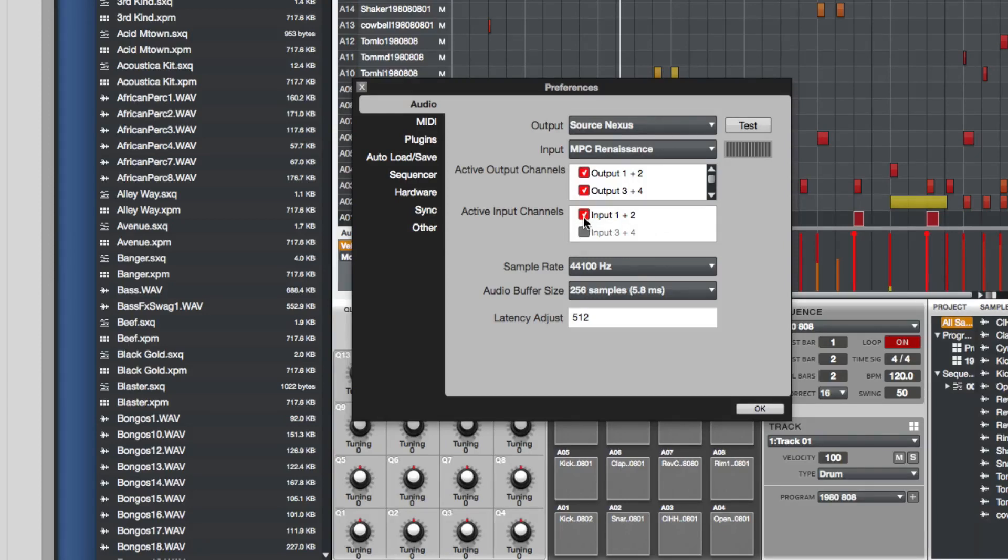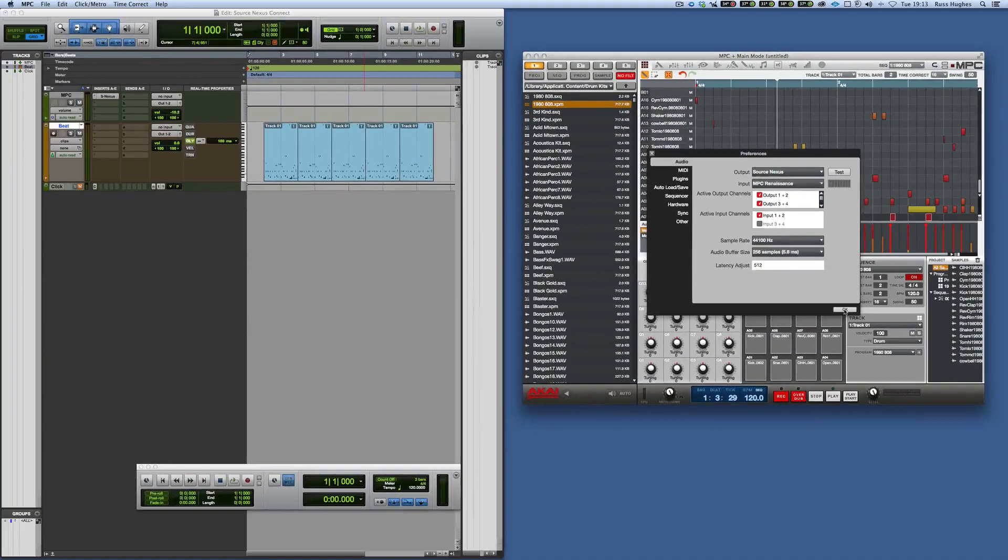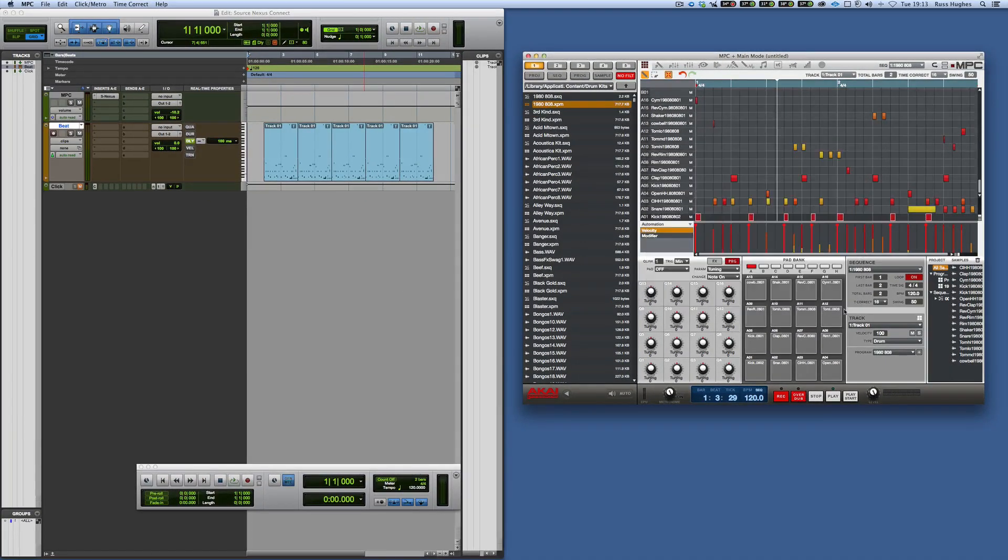I've also got input channels as well so I can send to and from Source Nexus in Pro Tools. For now I'm just going to send from it.